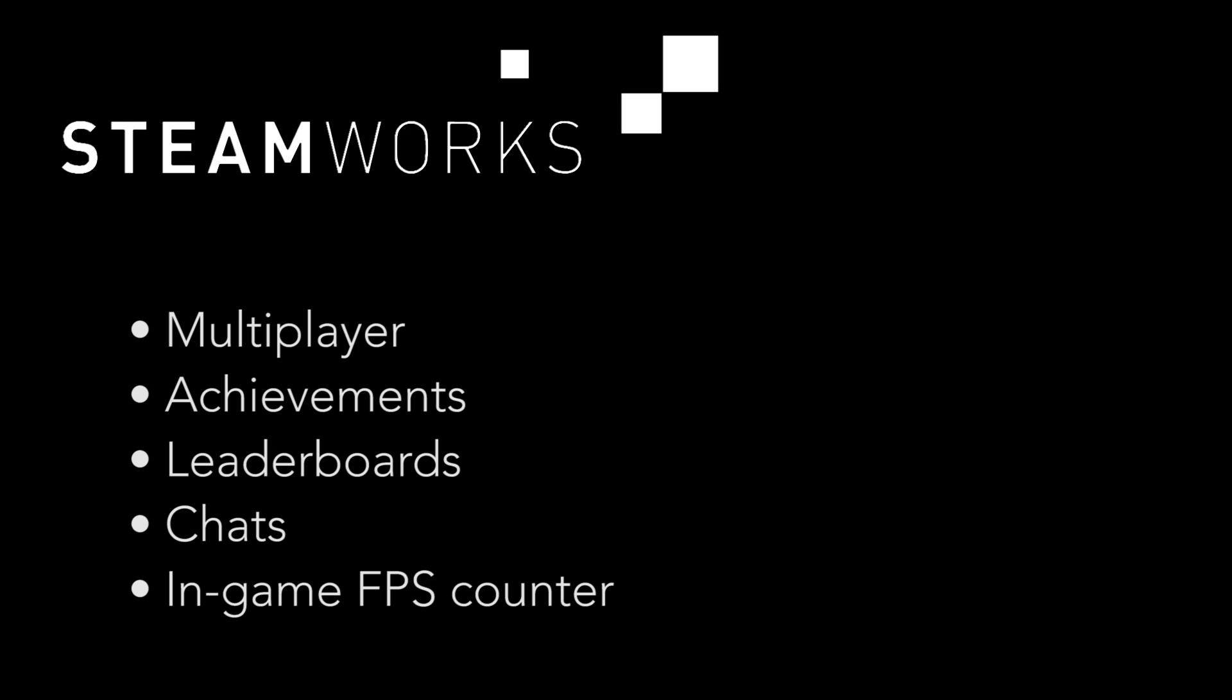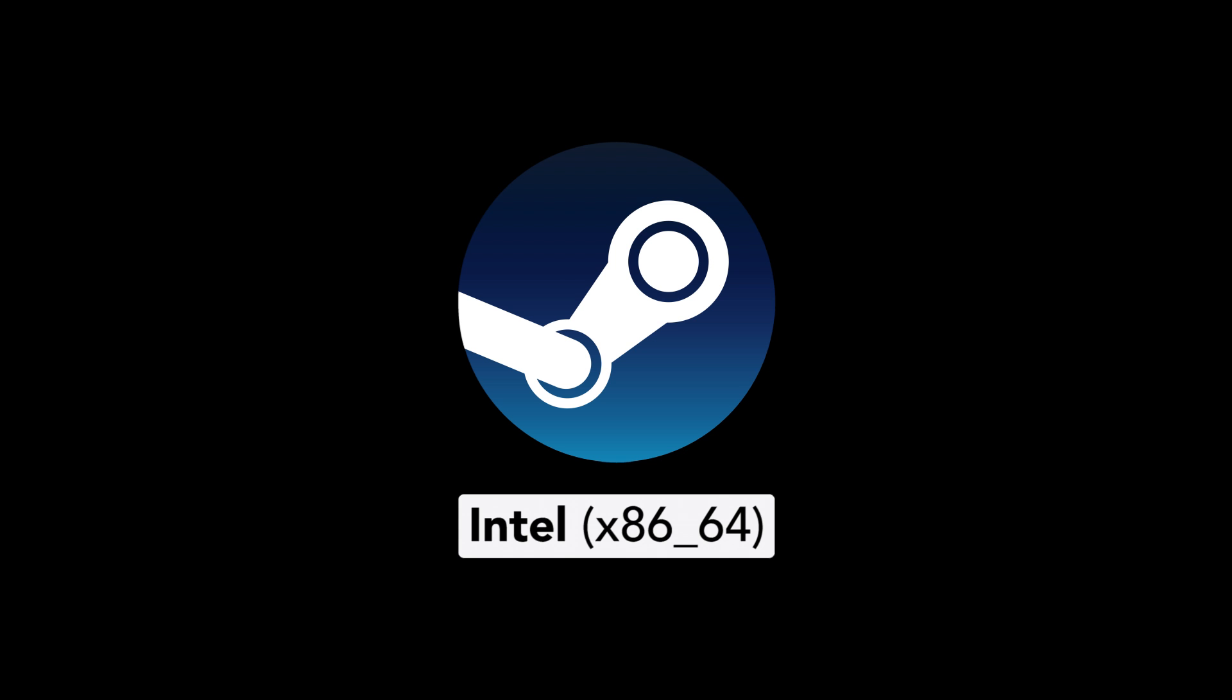Steamworks is the API that games use under Steam for multiplayer, achievements, leaderboards, chats, the in-game FPS counter, and so on. This is not for the Steam client, as it is still not a native Apple Silicon application.